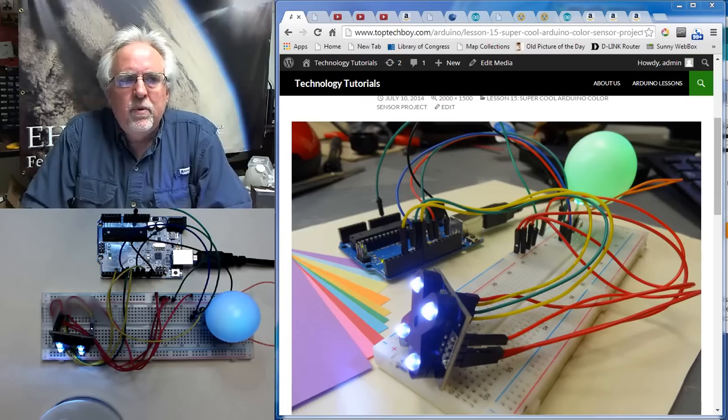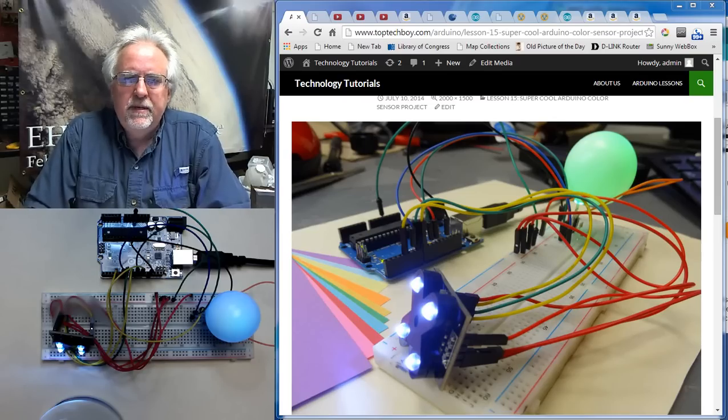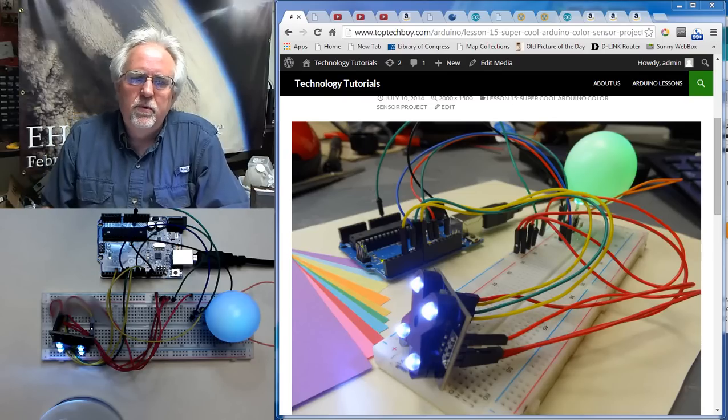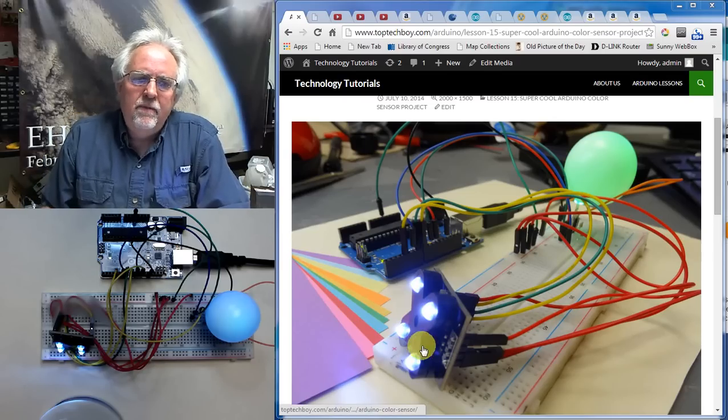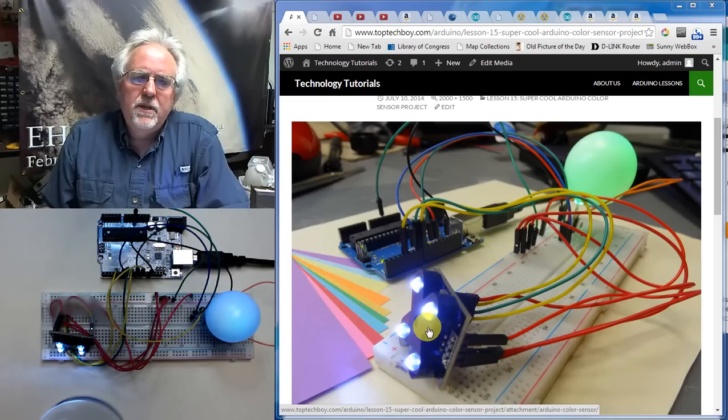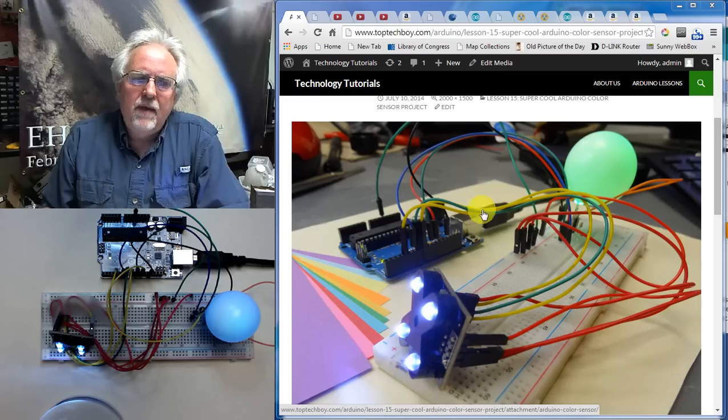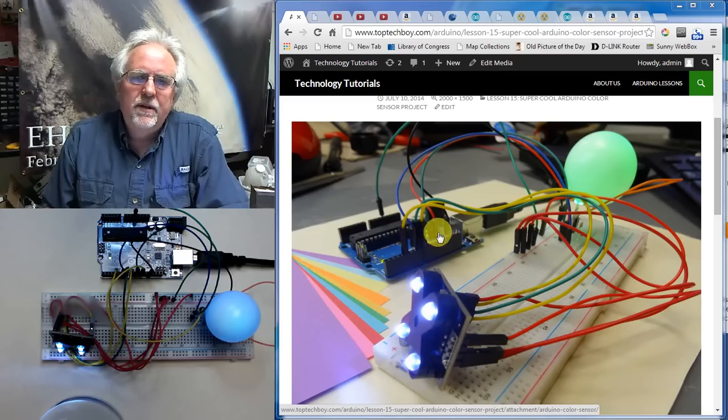But for right now what I want to do is just show you the results because I think it's just super cool. What I have is I have the Virtua Botix color sensor. I have it hooked to the Arduino reading color values.